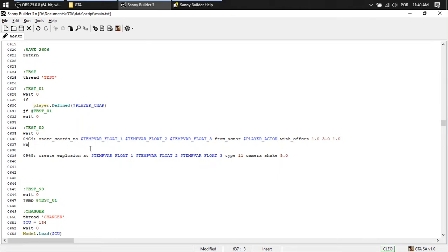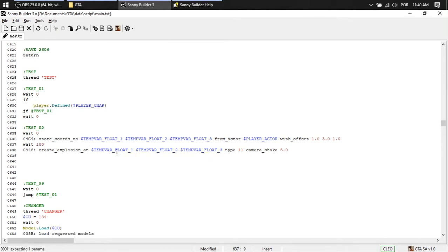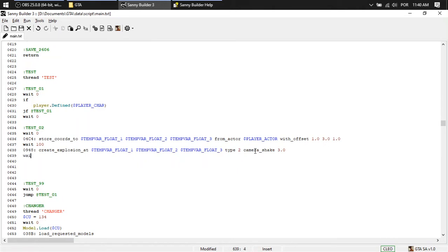Then wait one hundred. And it's going to create an explosion at this spot. Type, I don't know, two. Camera shake three.